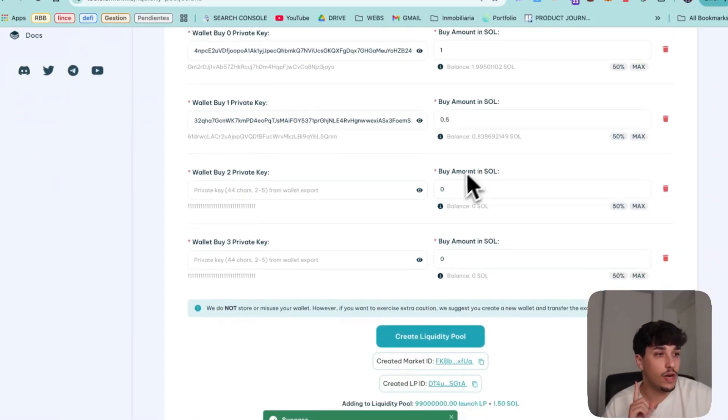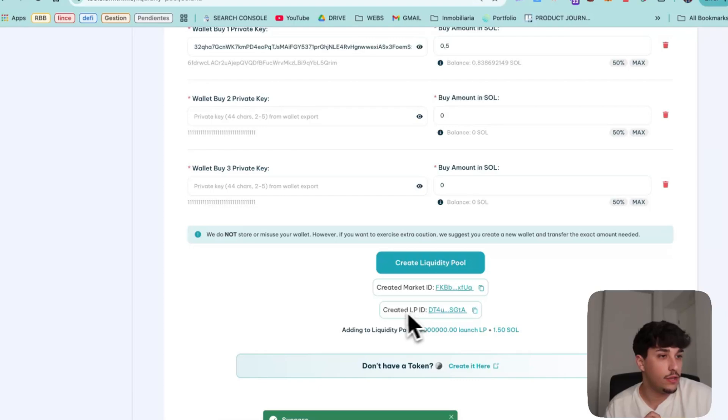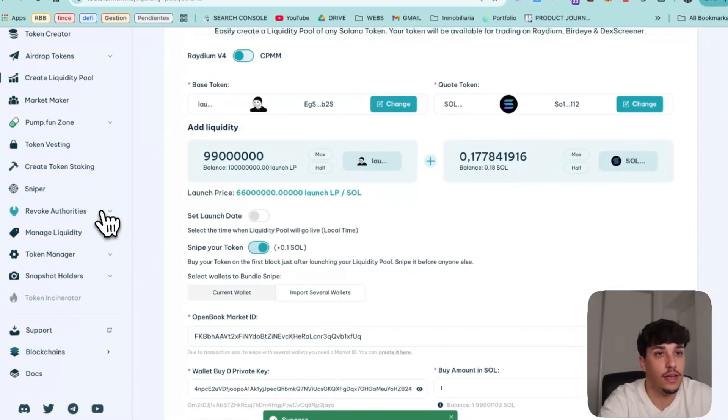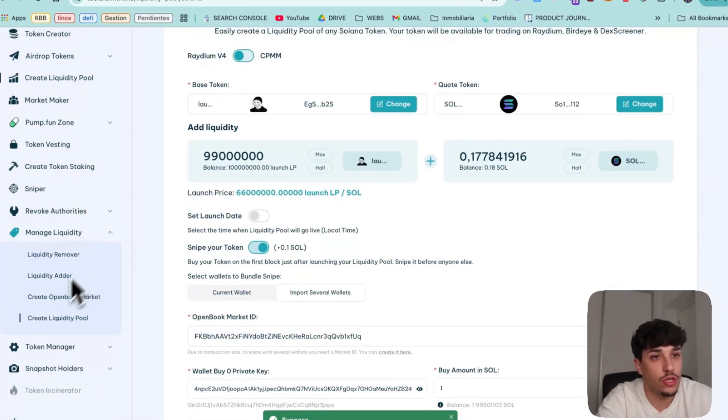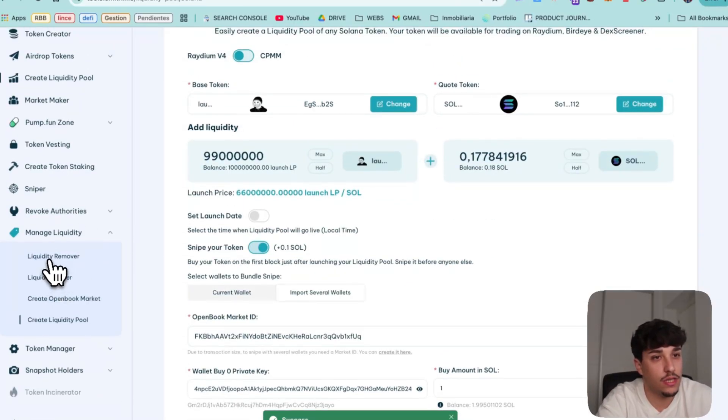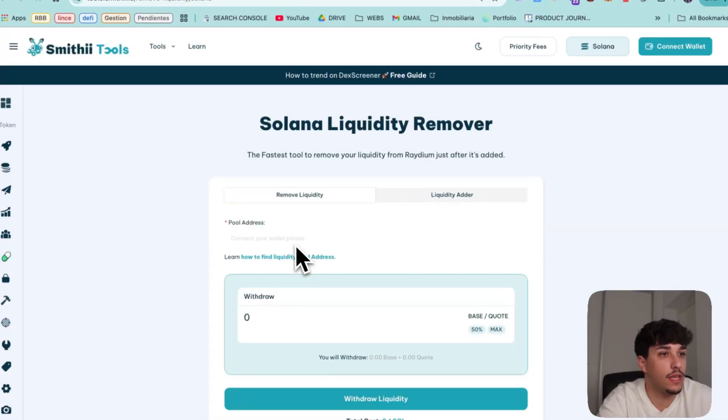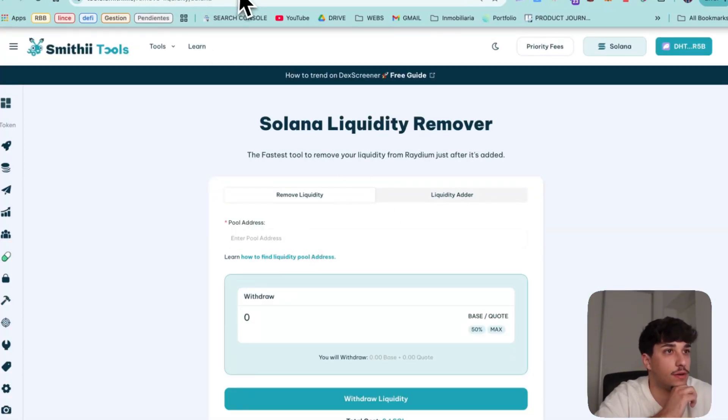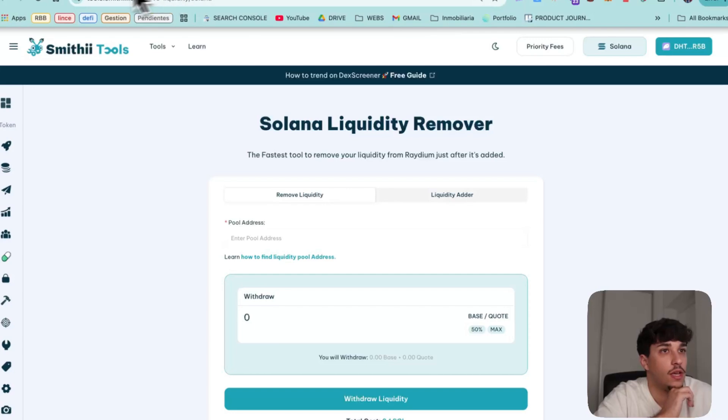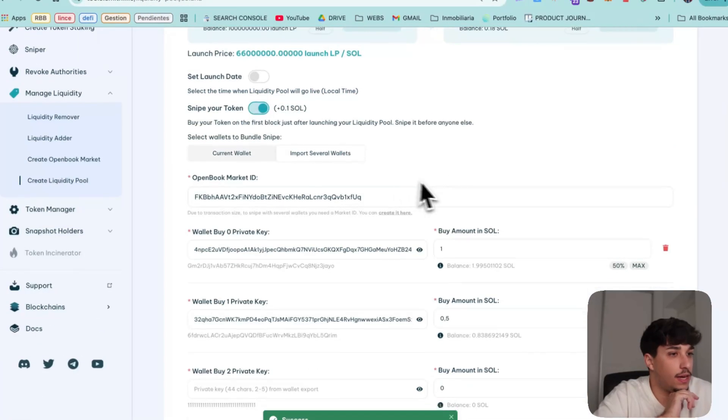In case you want to remove the liquidity, you can copy this ID and use this tool you have here, liquidity remover. You paste here the pool address and remove.